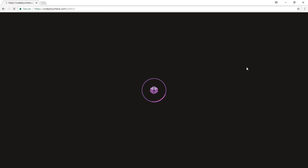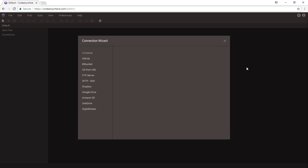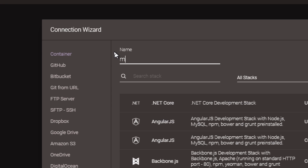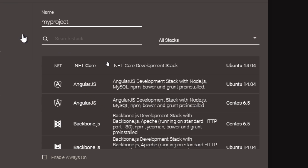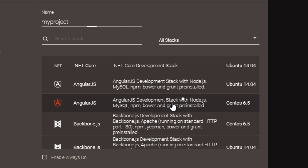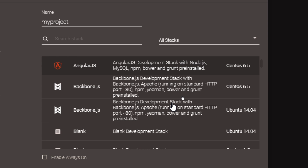Your first task is to create a container, which is basically a virtual server. You can name this whatever you want. Keep in mind that it'll be part of your address once we run the project.